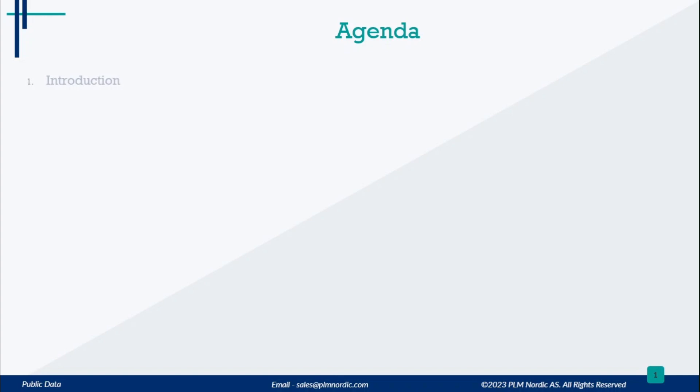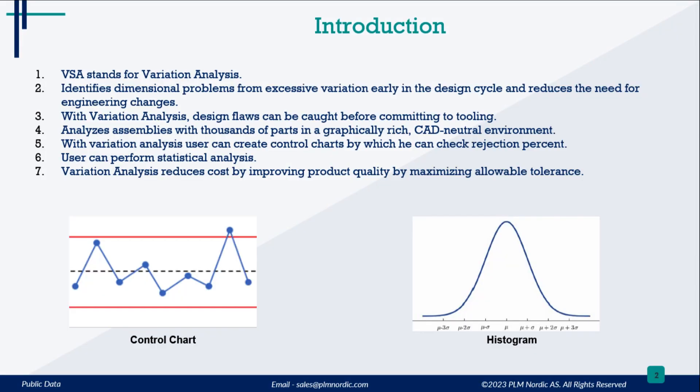This is the agenda for the video. VSA stands for variation analysis. This operation is performed through the Teamcenter visualization tool.